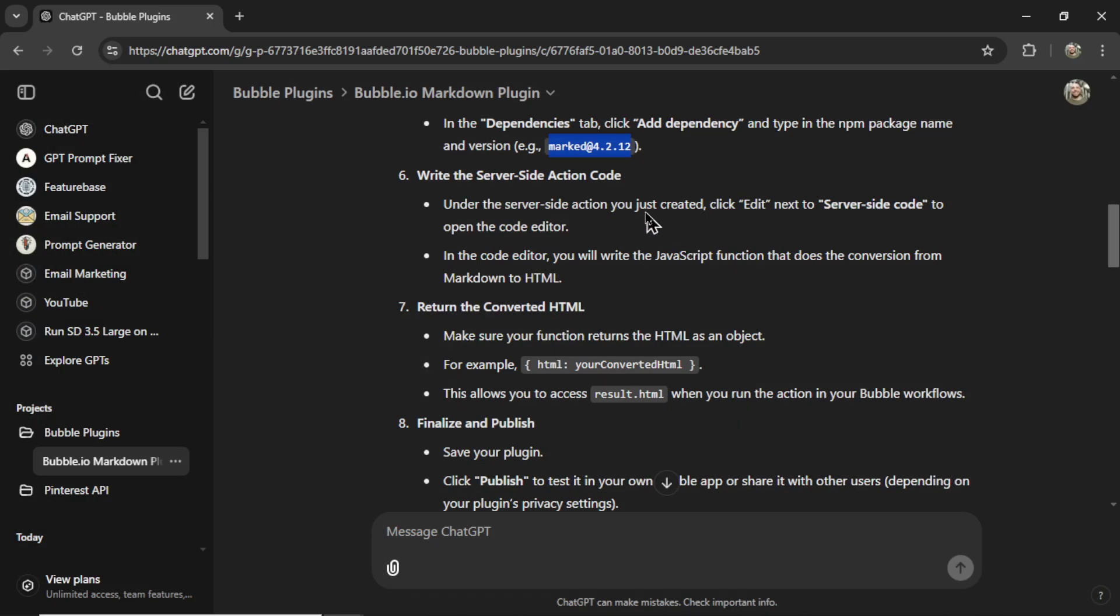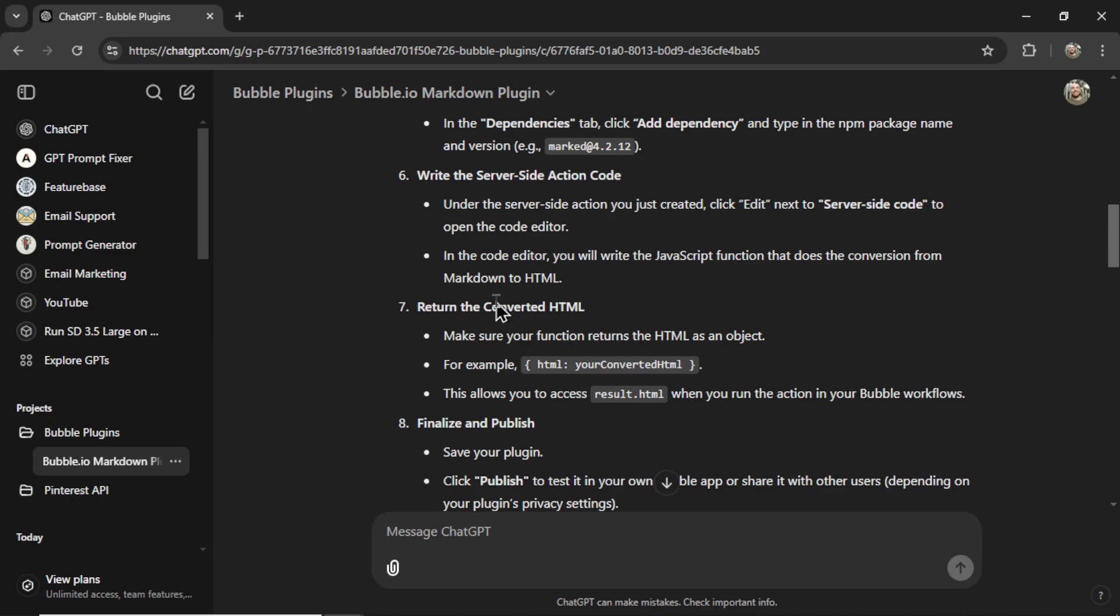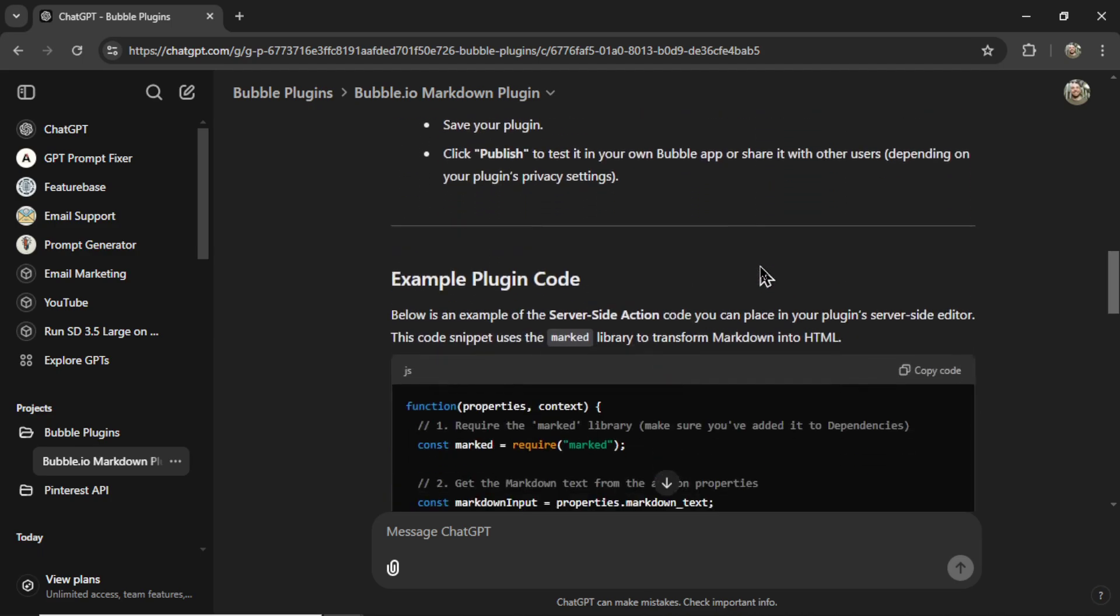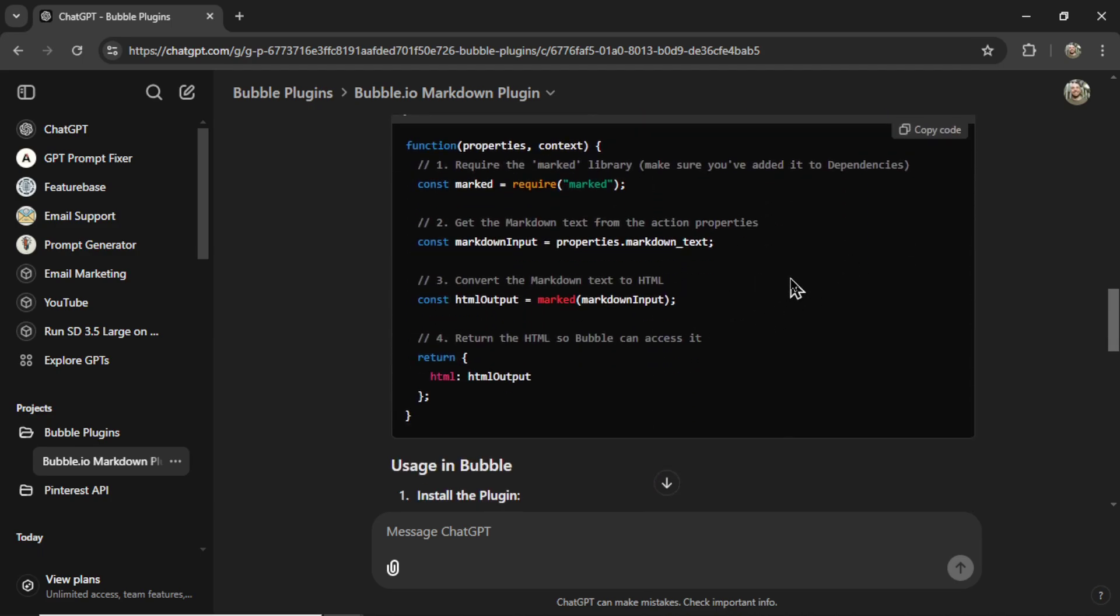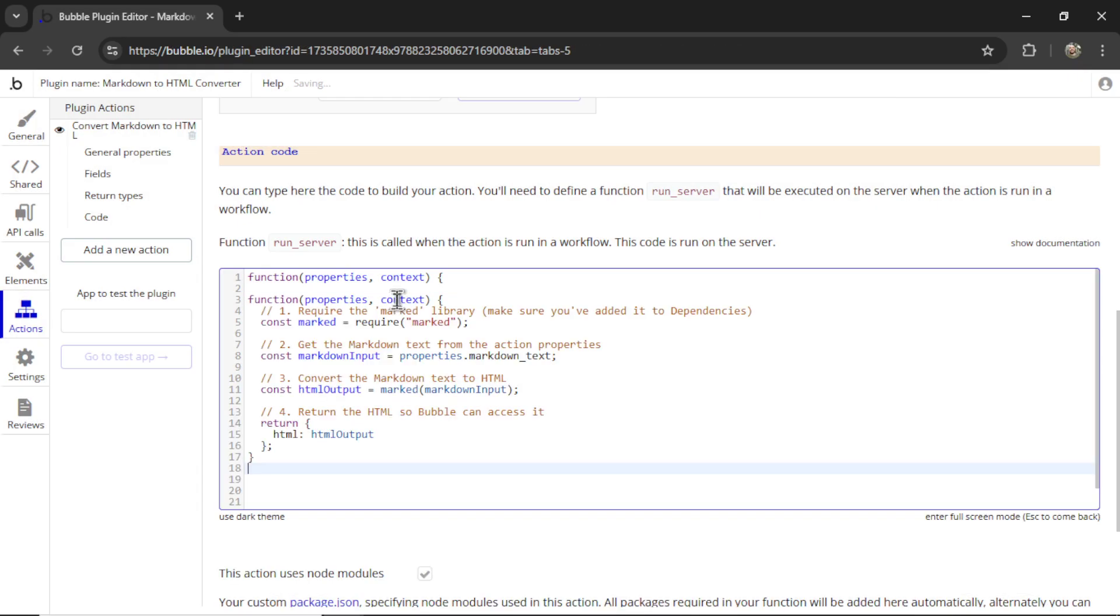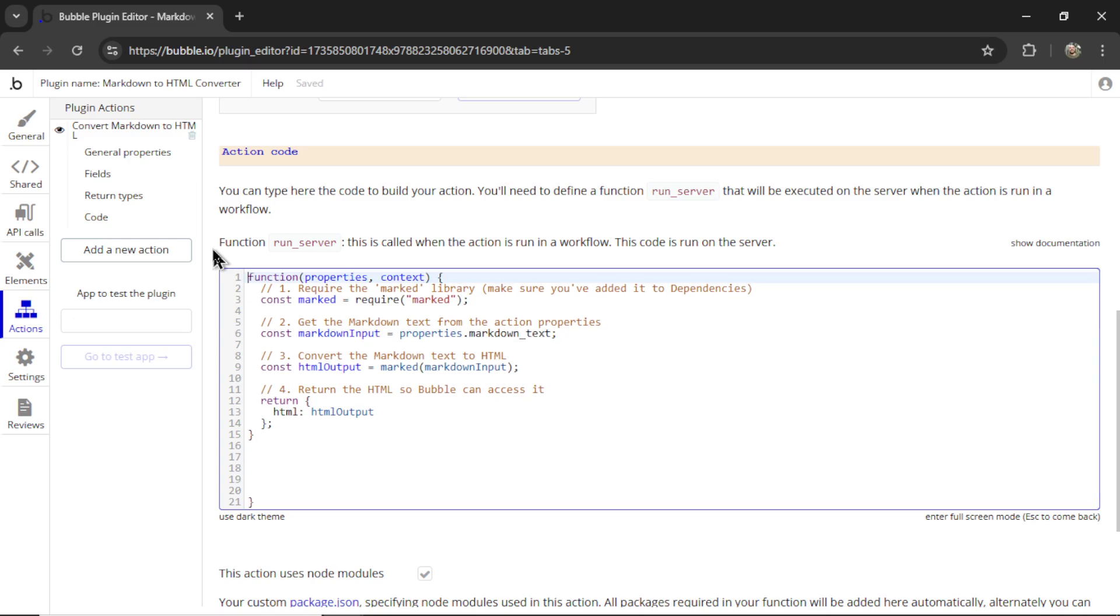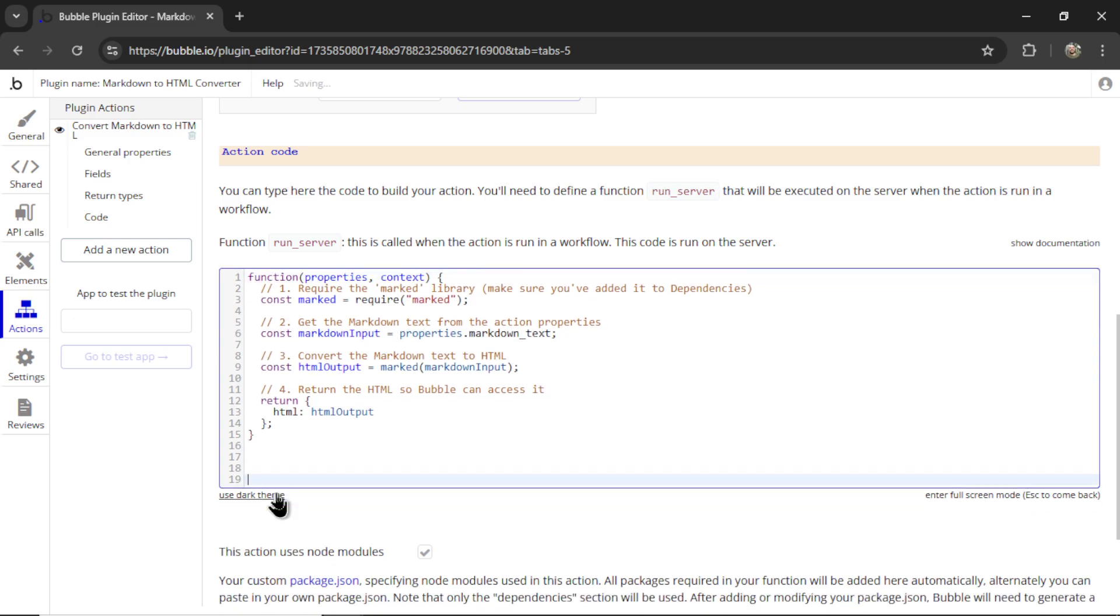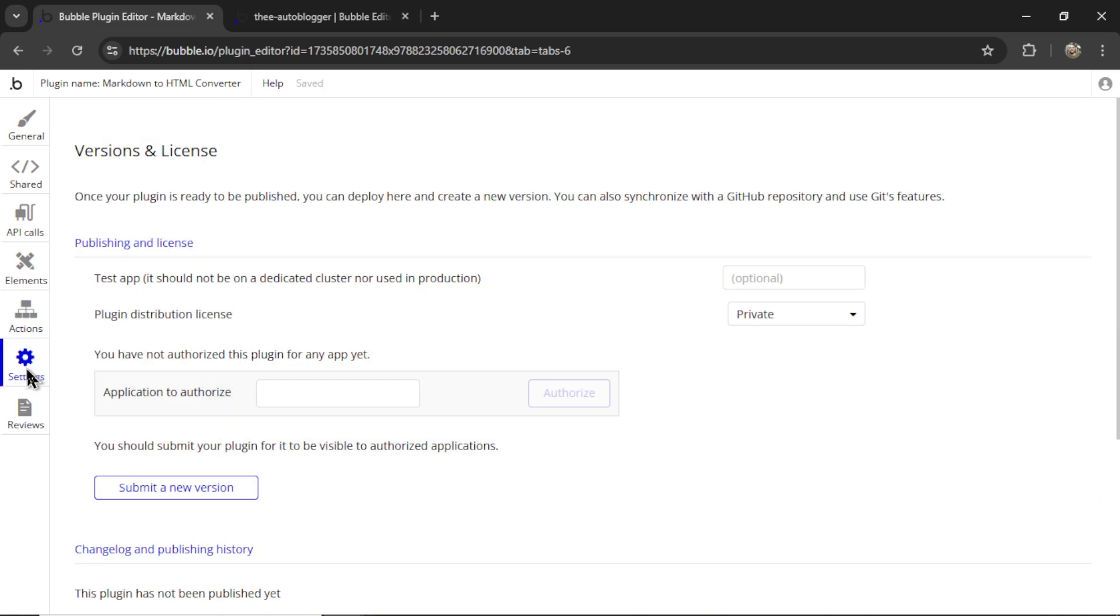Next, we need to write the server side action code. And if I scroll down here, this is some example plugin code, I'm going to copy this code and paste it in here. Let's remove that top part and the bottom part.